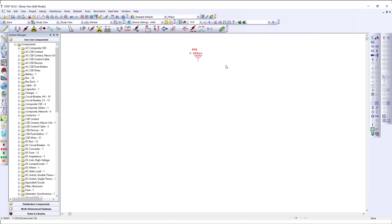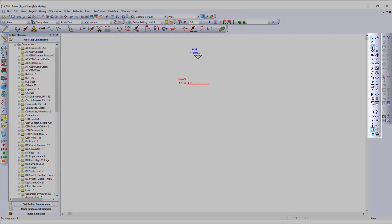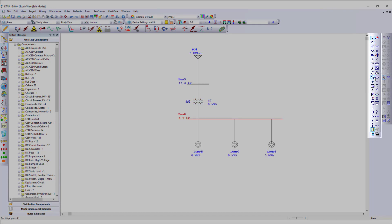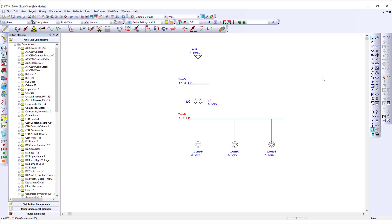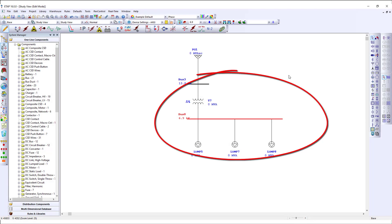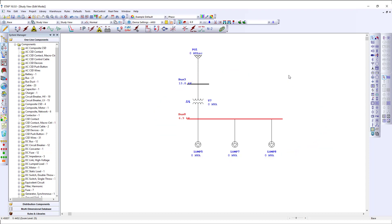We start by dropping in the utility, then clicking on Bus, Transformer, Bus again, and dropping a few loads. As you can see, as I was selecting the elements, the model was being built for me on the presentation.